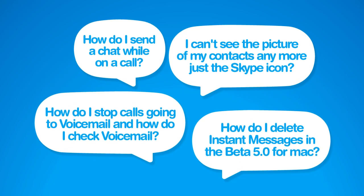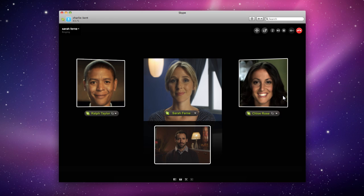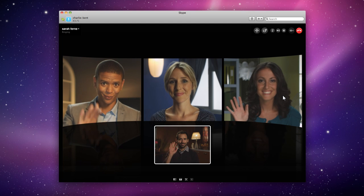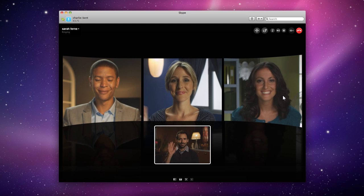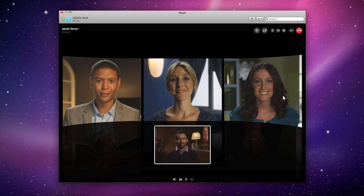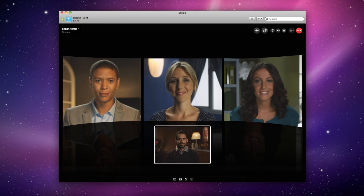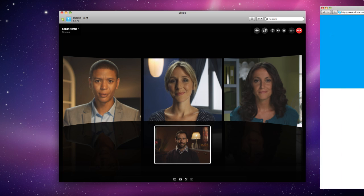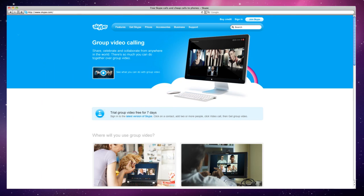First off, thank you for all of the positive feedback on group video calling. It's now available as part of our premium package that includes live chat customer support. You can try it out for the first time with a 7-day free trial, and then purchase either a day pass or a monthly subscription from there.